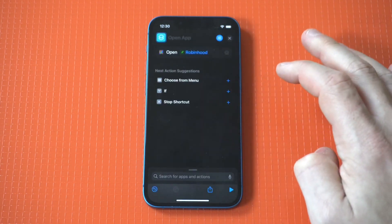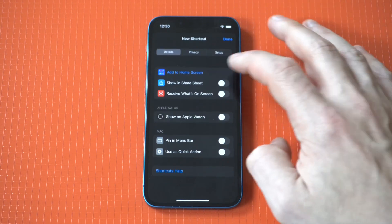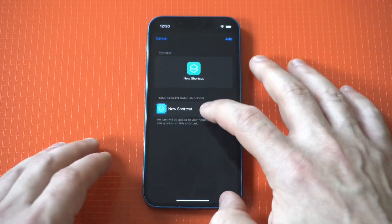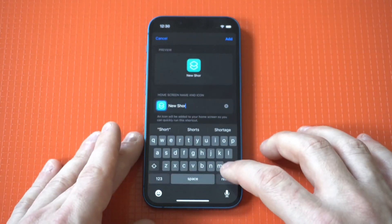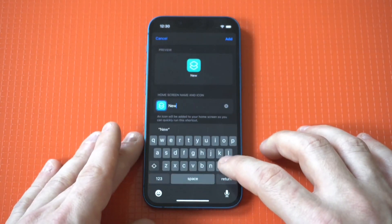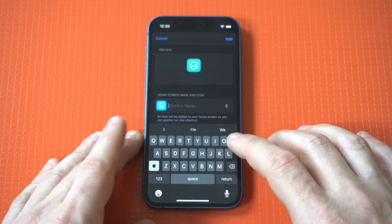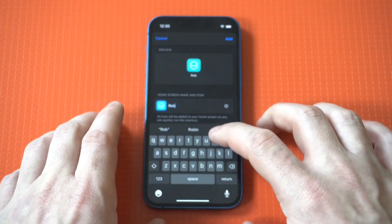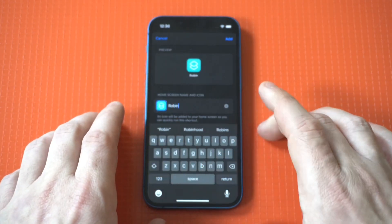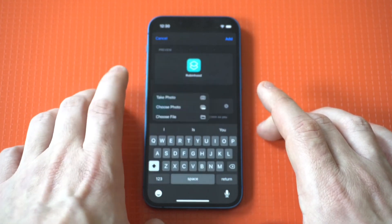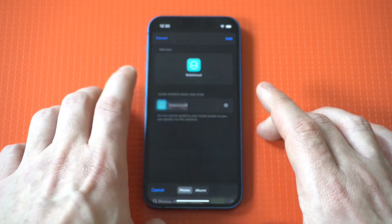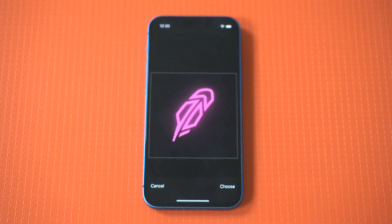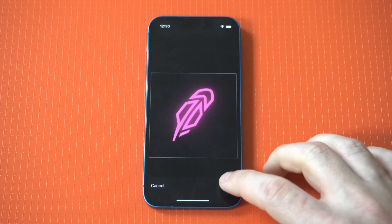Then we need to hit the squiggly in the top, click Add to Home Screen, and name it Robinhood. Then we've got to set a picture for it — I've already got a pretty cool one. It's like a Robinhood crypto logo. And there it is. Pretty sweet, right?